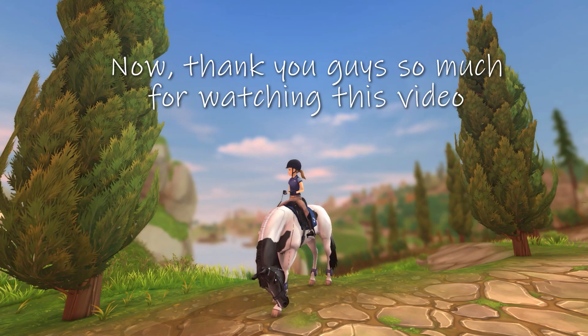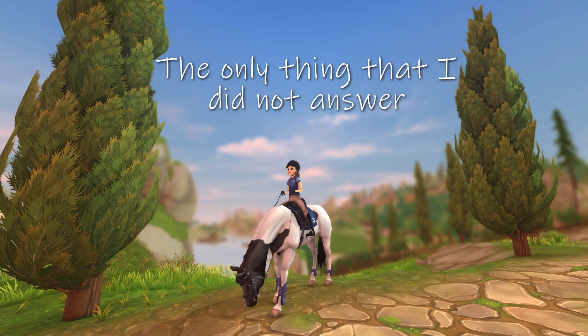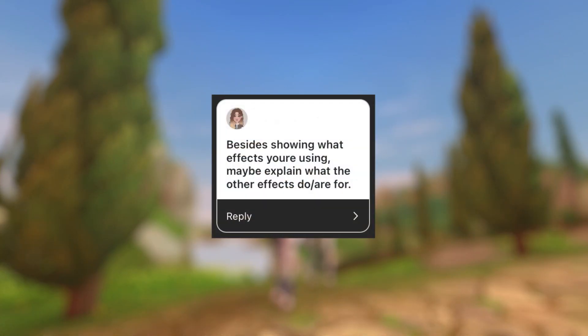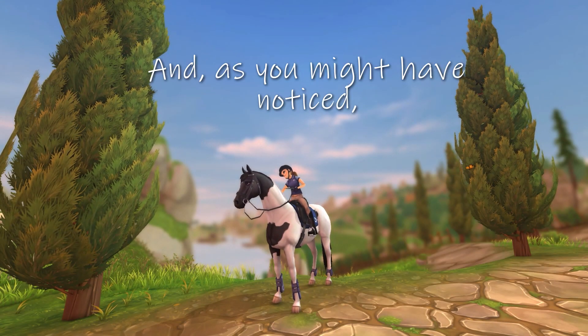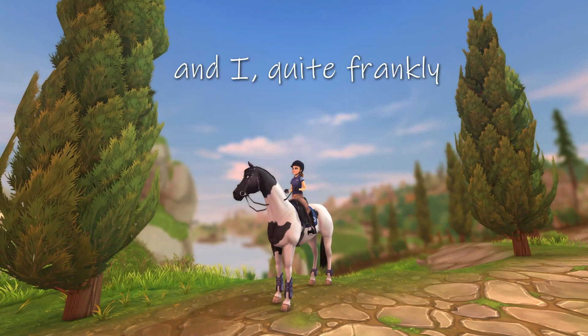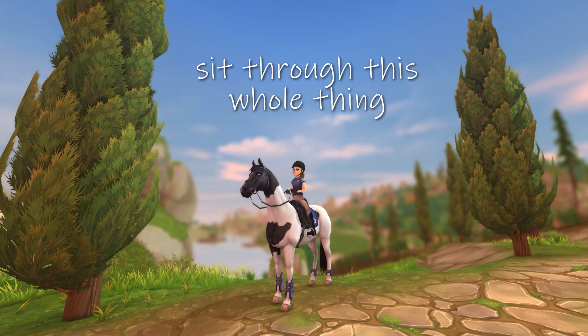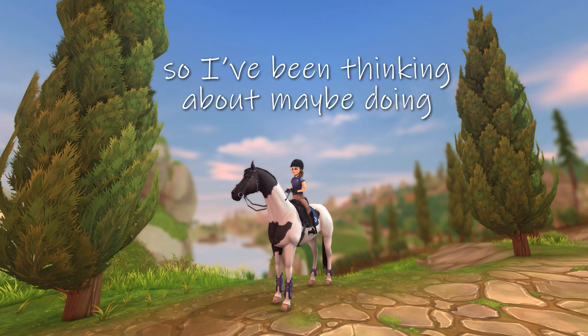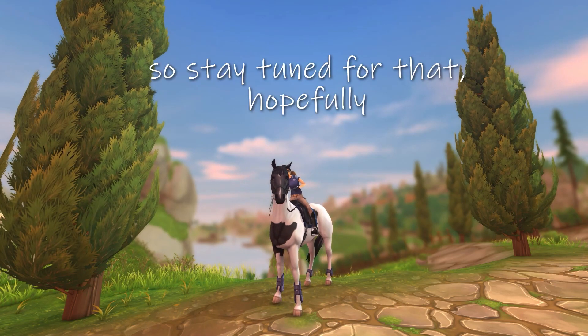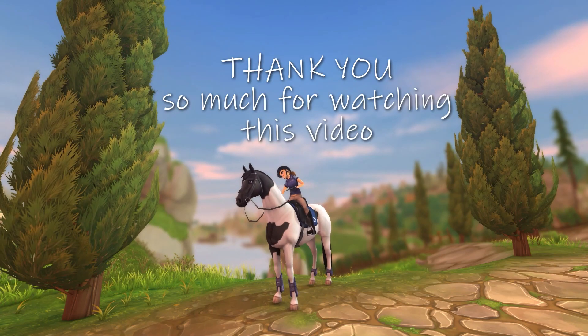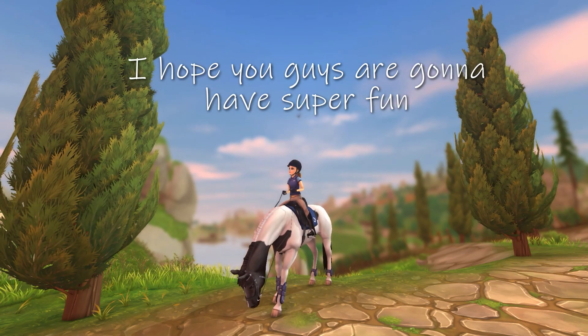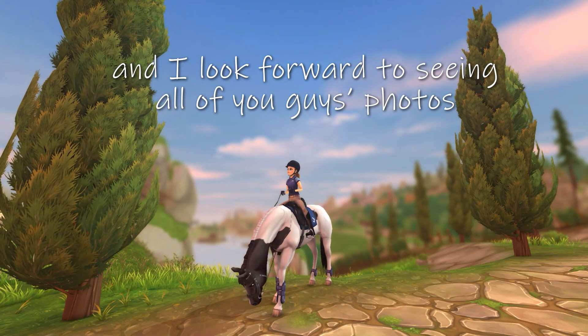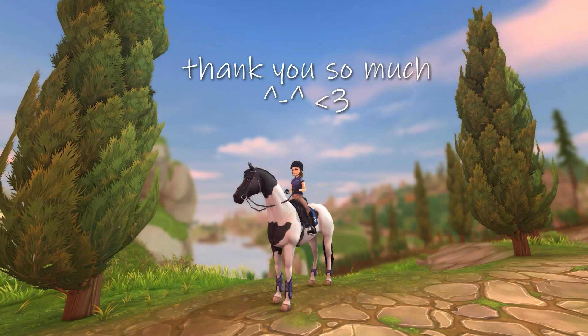Now, thank you guys so much for watching this video. The only thing that I did not answer from my little question box on Instagram was, besides showing what effects you're using, maybe explain what the other effects do or are for. And as you might've noticed, there were quite a lot of effects in this application and I quite frankly don't want to make you guys sit through this whole thing for like three hours. So I've been thinking about maybe doing a separate video for that. So stay tuned for that. Hopefully at one point I'll do that. And if not, thank you so much for watching this video. I hope you guys are going to have super fun with this application. And I look forward to seeing all of you guys' photos on Instagram and Facebook. Thank you so much.